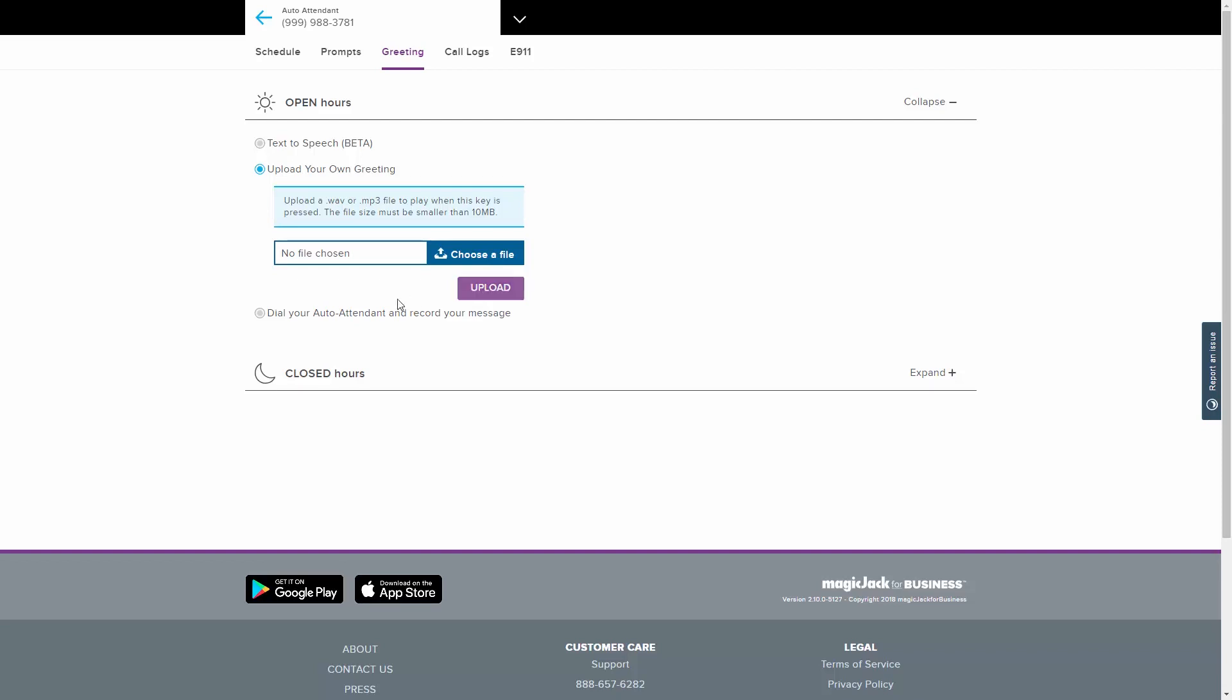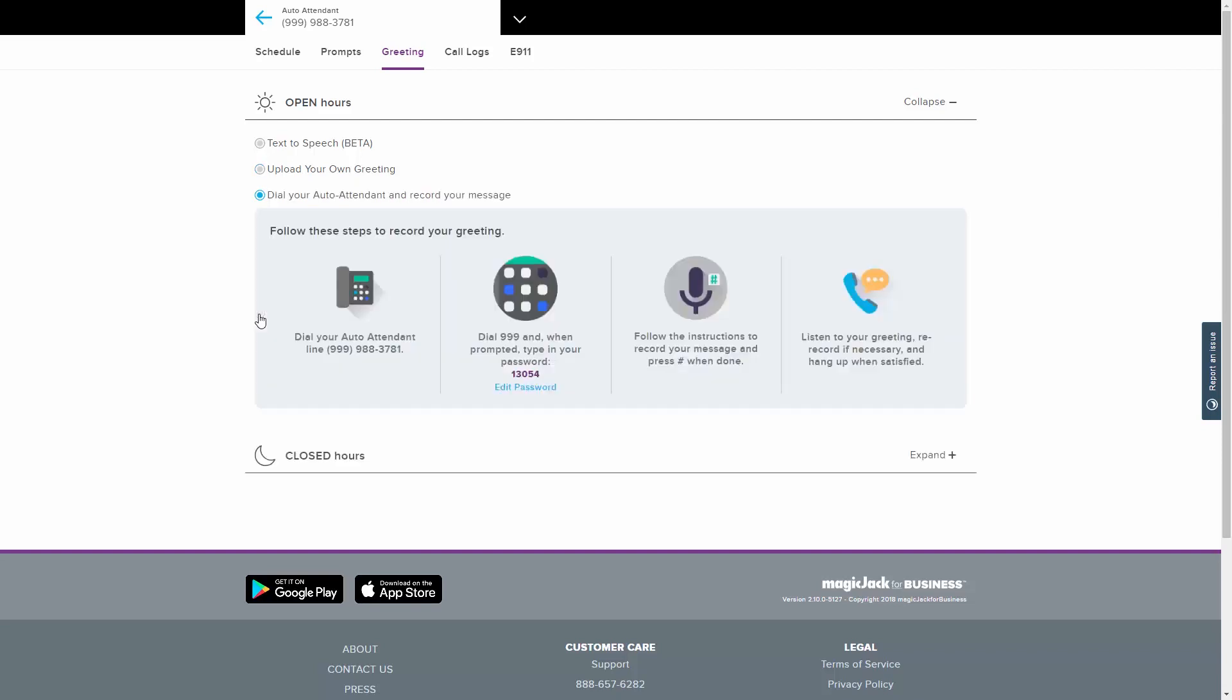There is one more option for setting up a greeting. This option is to record your greeting over the phone. First, call your auto attendant number and dial 999. When prompted, type in your password. Your password will be shown on this page for easy reference. Follow the instructions to record the greeting. When finished, press the pound key. Listen to your greeting and if you are satisfied with how it sounds, hang up! You are now finished and your recording is in place for use.